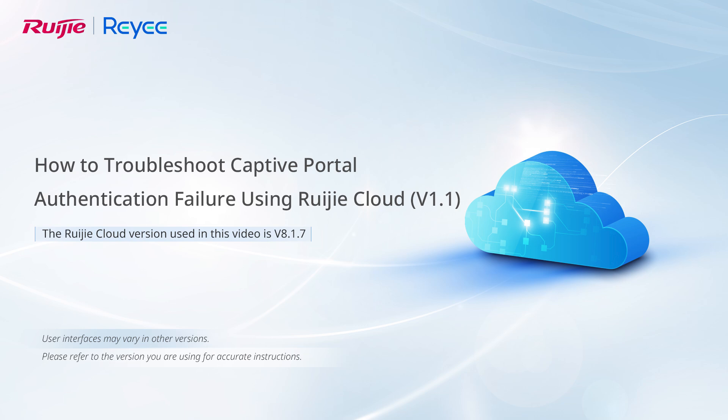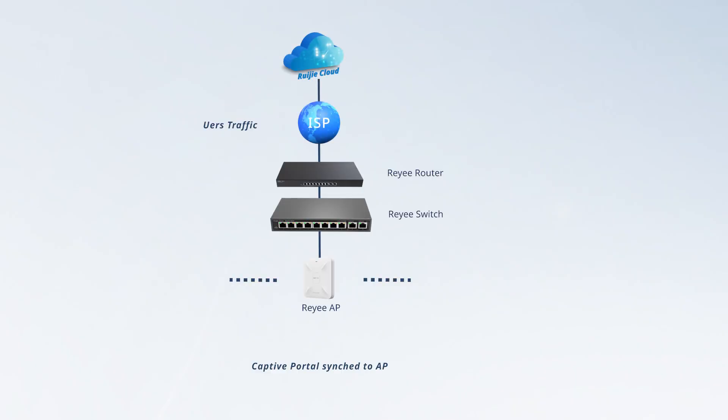How to Troubleshoot Captive Portal Authentication Failure. The following are possible symptoms of captive portal authentication failure.